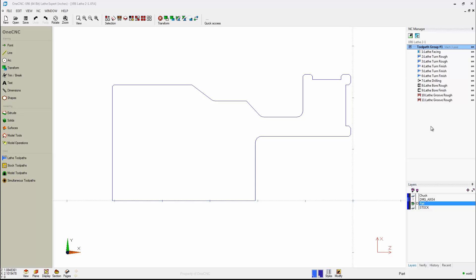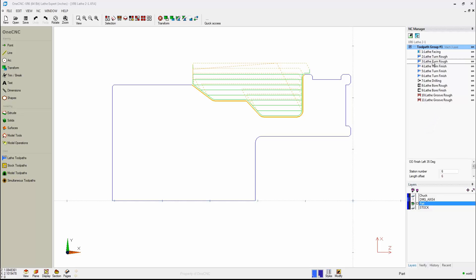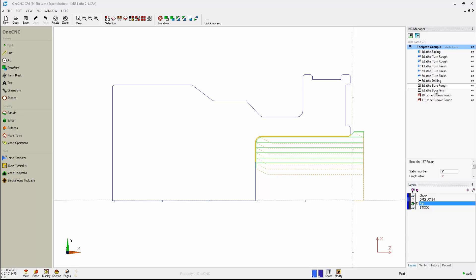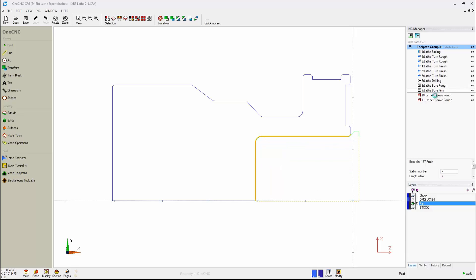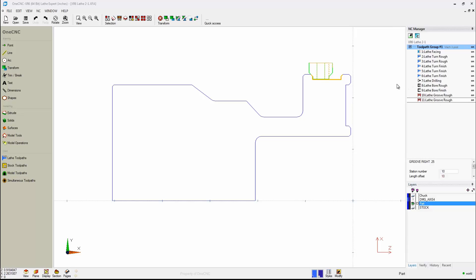For example, let's say we just want to verify some of these machining operations. Just simply take your cursor and left-hand mouse click. And as soon as you do that, one CNC will show the machining operation. There's some face grooving. There's some standard rough grooving there as well.